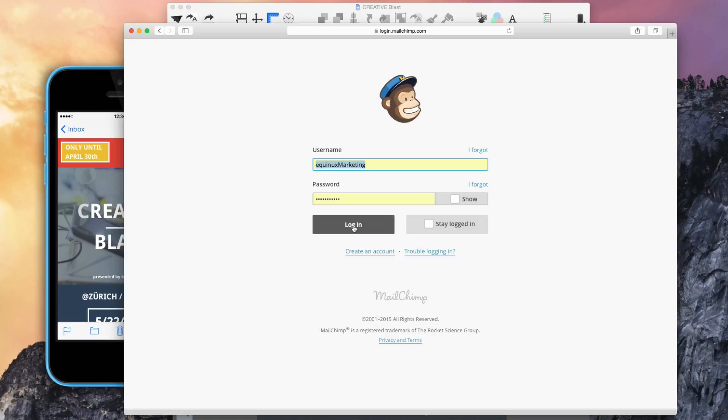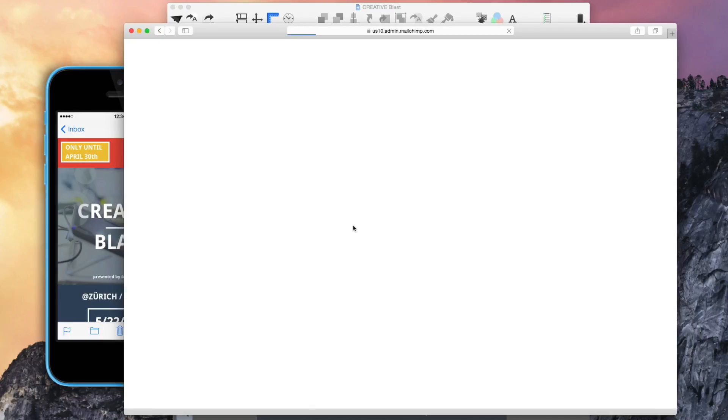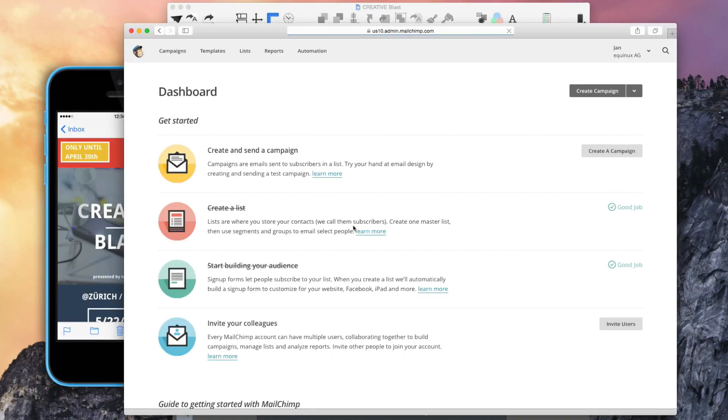Log in with your MailChimp name and password. On the MailChimp dashboard, you can create your recipient list and manage your campaign.